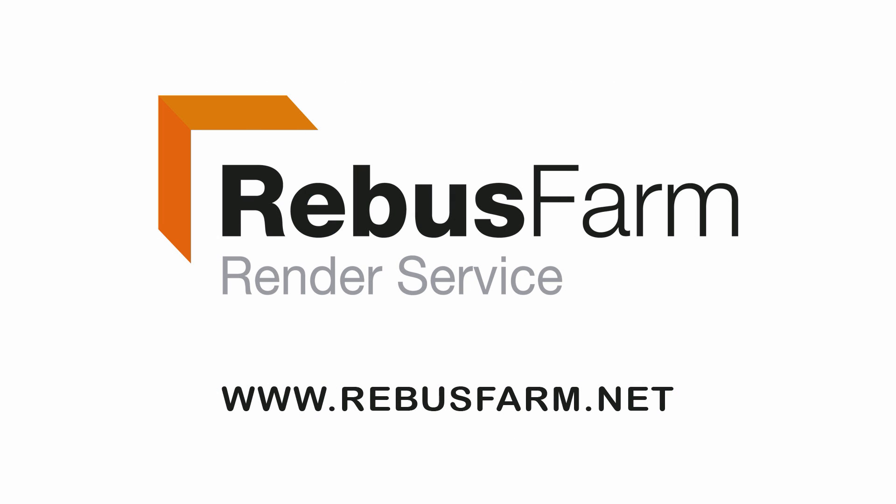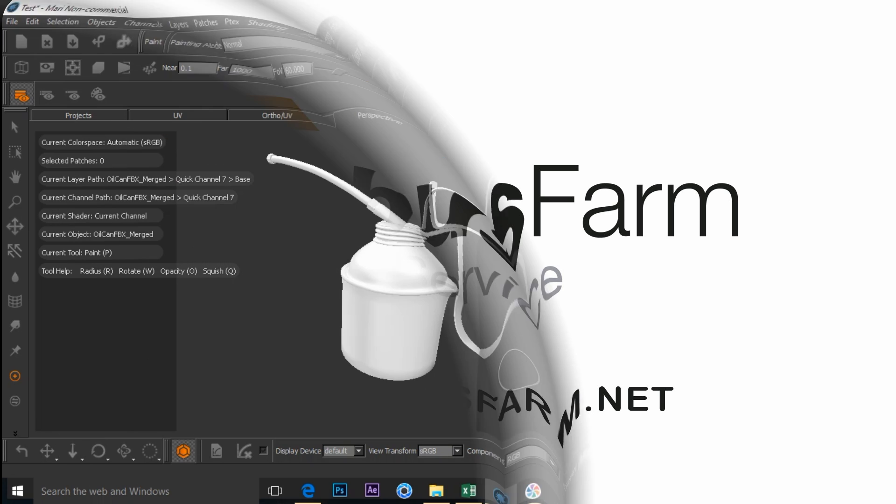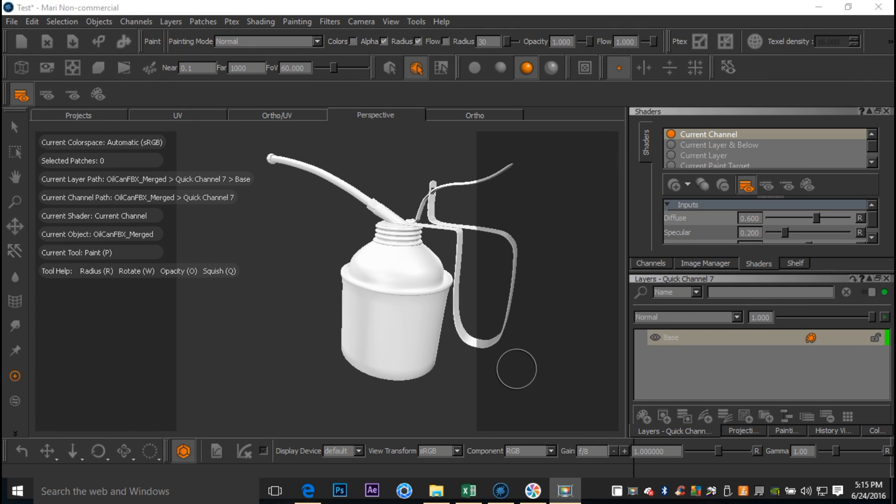This video has been made possible by Rebus Farm, the professional render service. Hey guys, Mike here at Image Tutorials and welcome back to a new video. Well guys, exciting news - I read in the latest issue of 3D Artists...